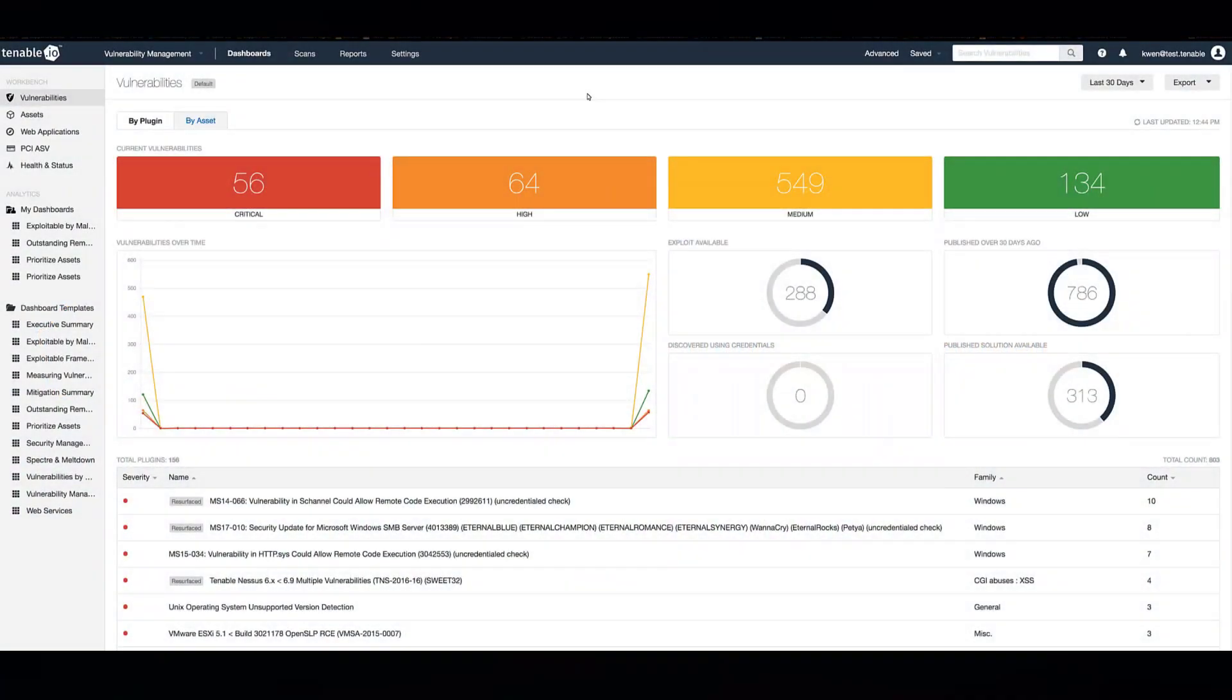This is a brief demonstration on how to set up and link an internal Nessus scanner to Tenable.io. First, log into Tenable.io and navigate to Scans.